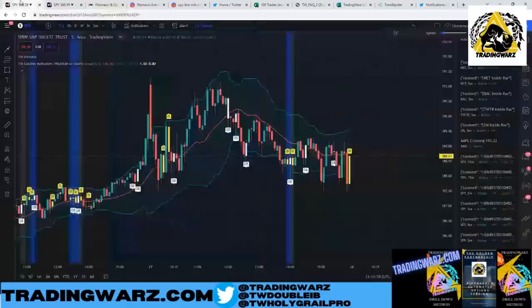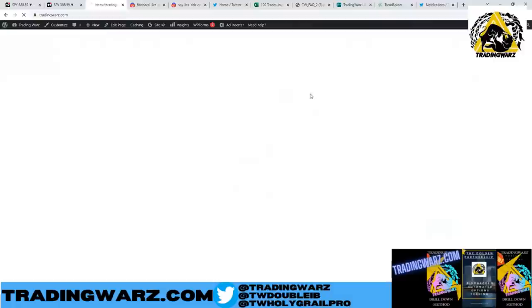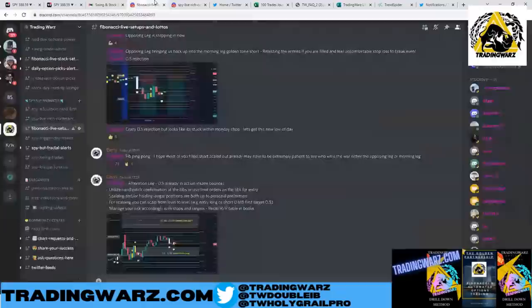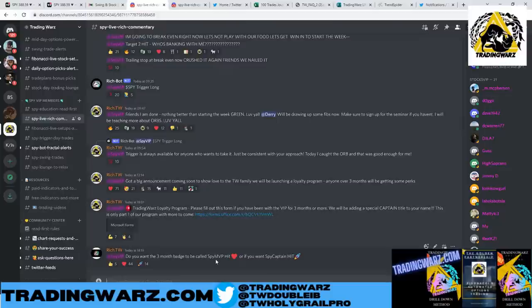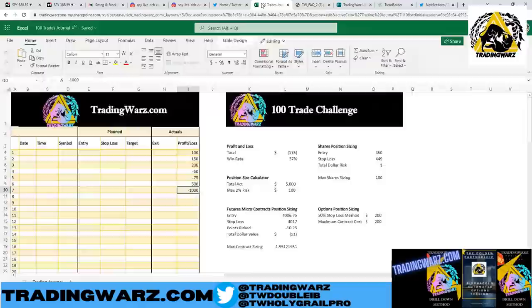That's my recap today — I showed you all my live commentary. If you want to sign up to the room you can sign up on the main page. Shout out to the Trading Wars Army — we launched a few new levels. Anybody that's been in the Discord with me for more than three months has been upgraded to the SPY MVP. Thank you so much for your support.